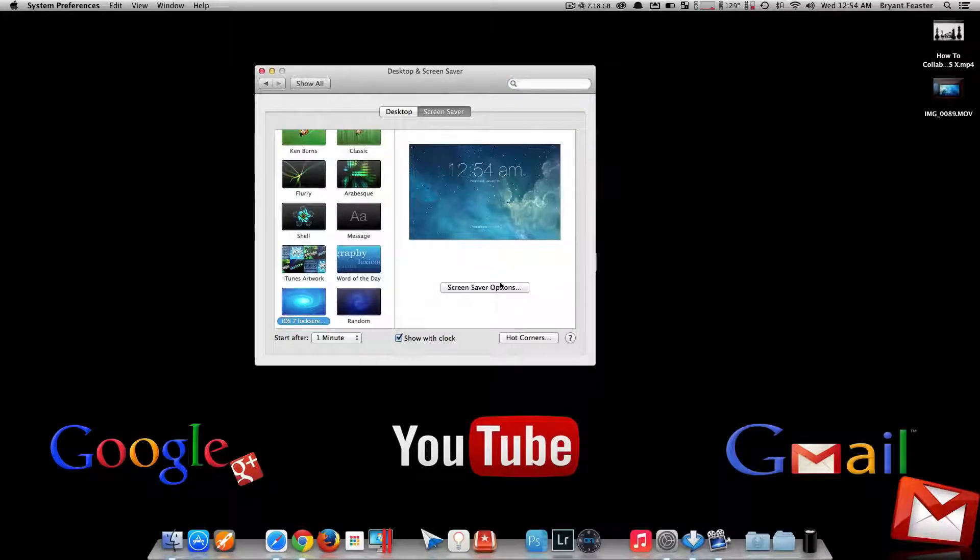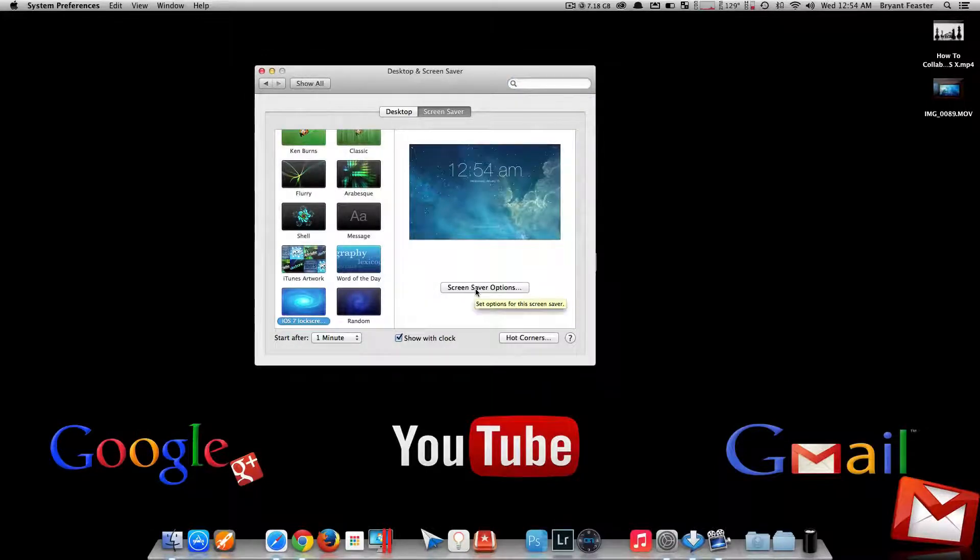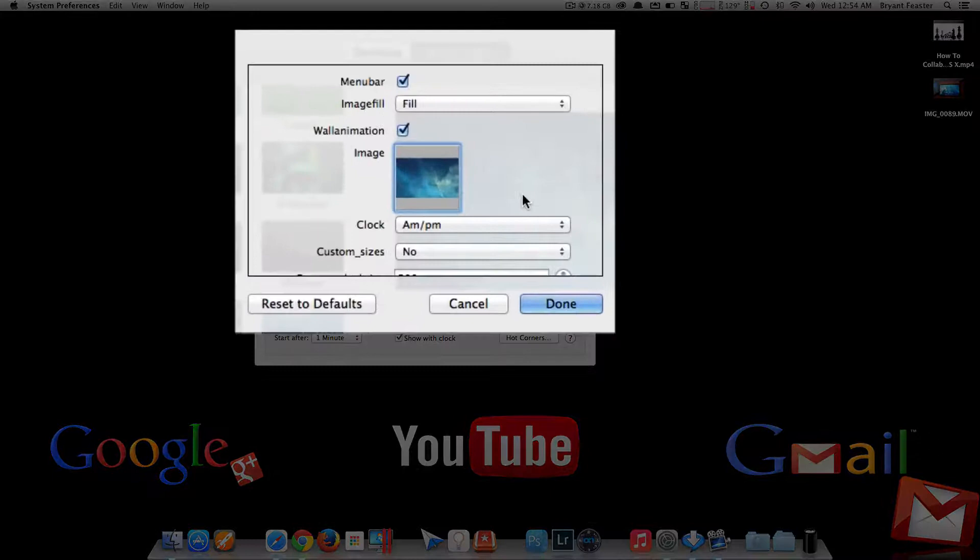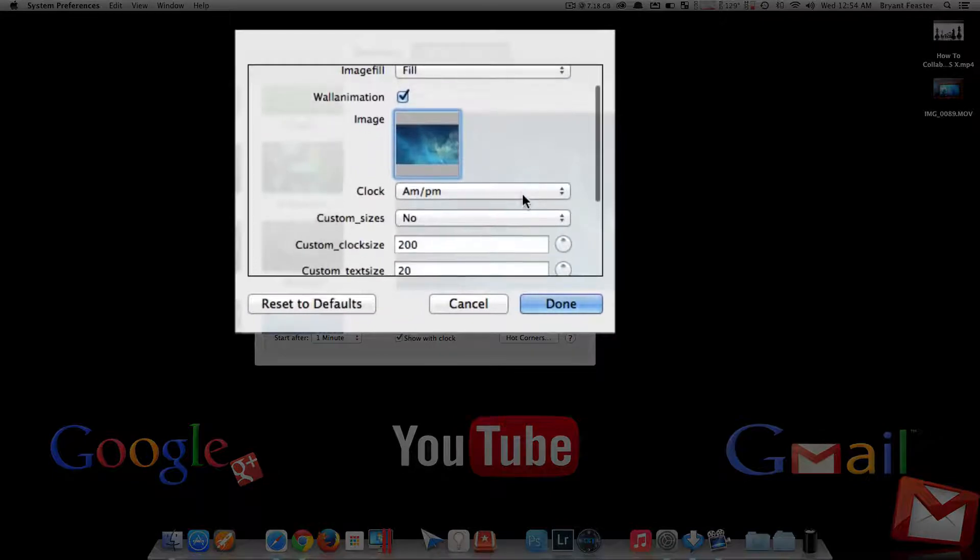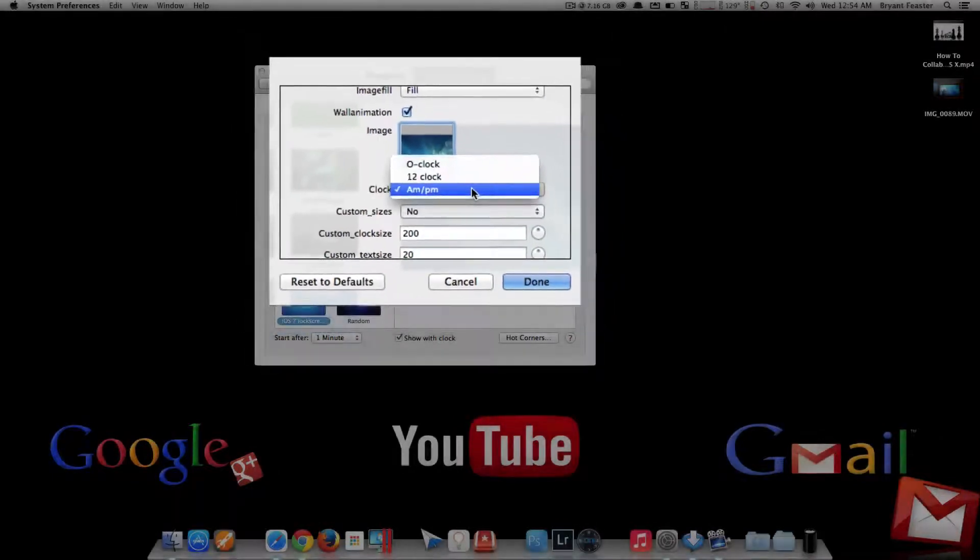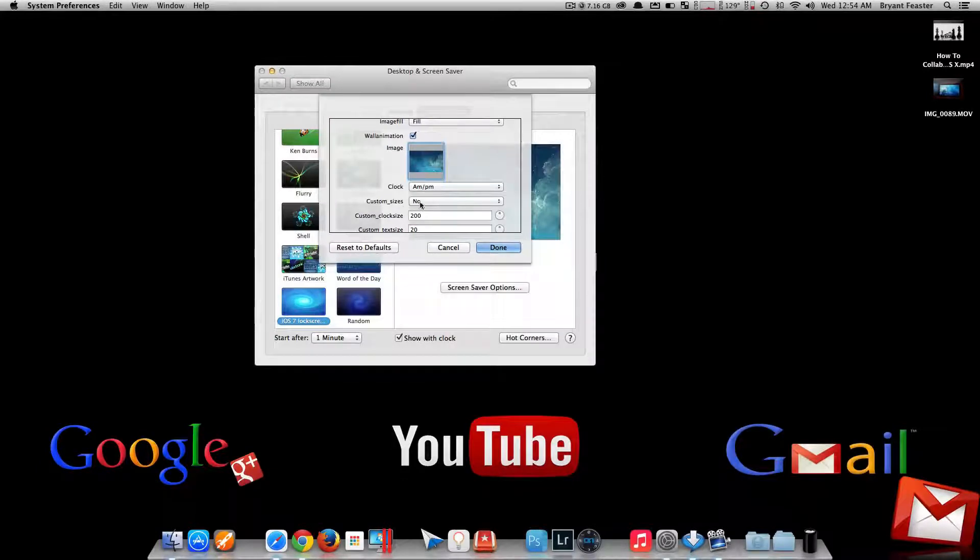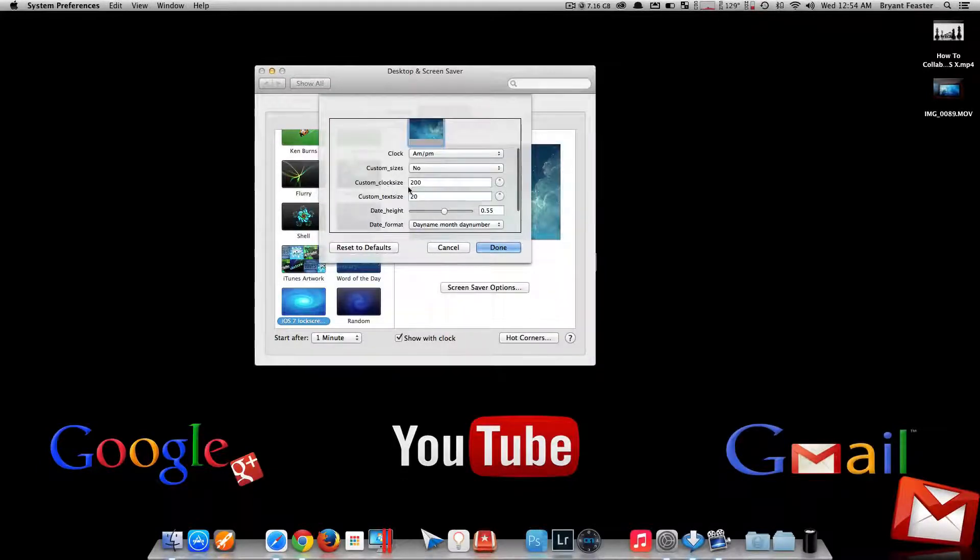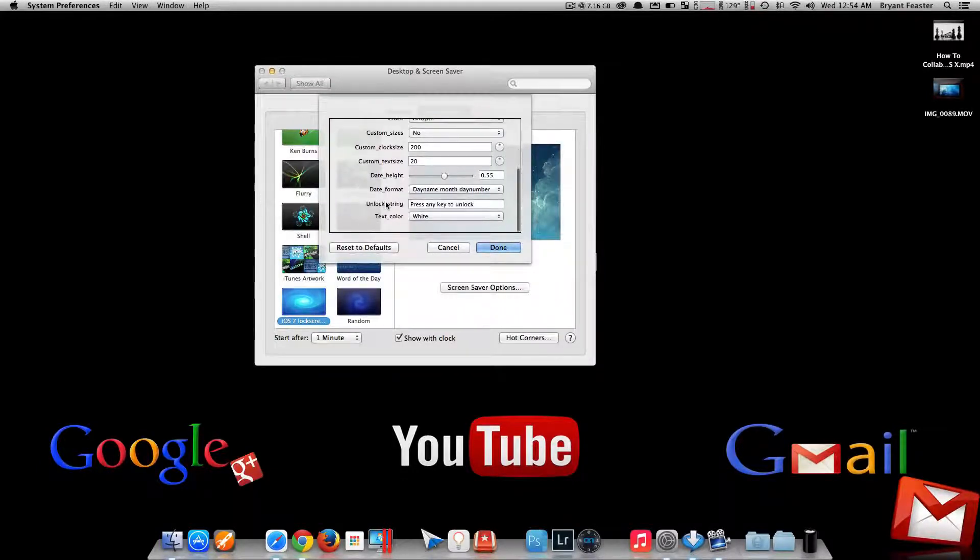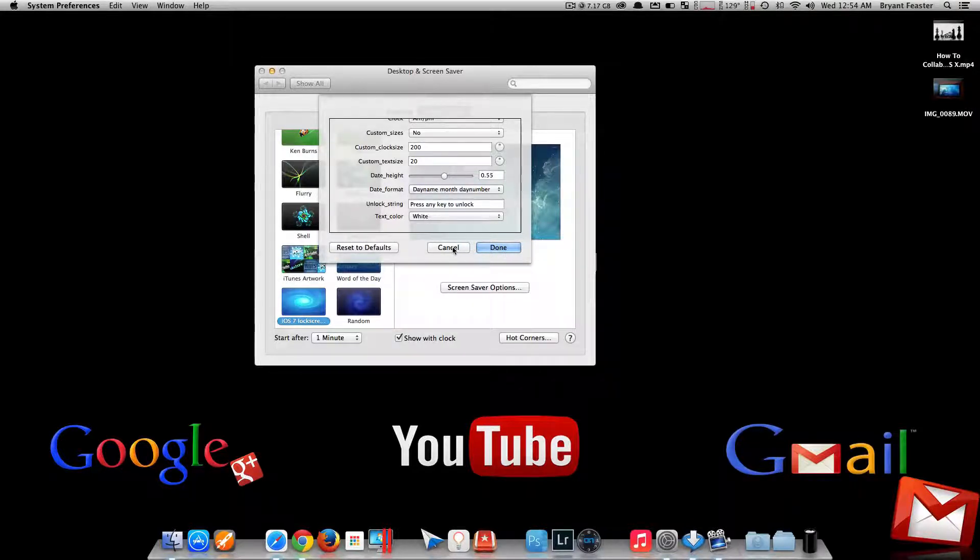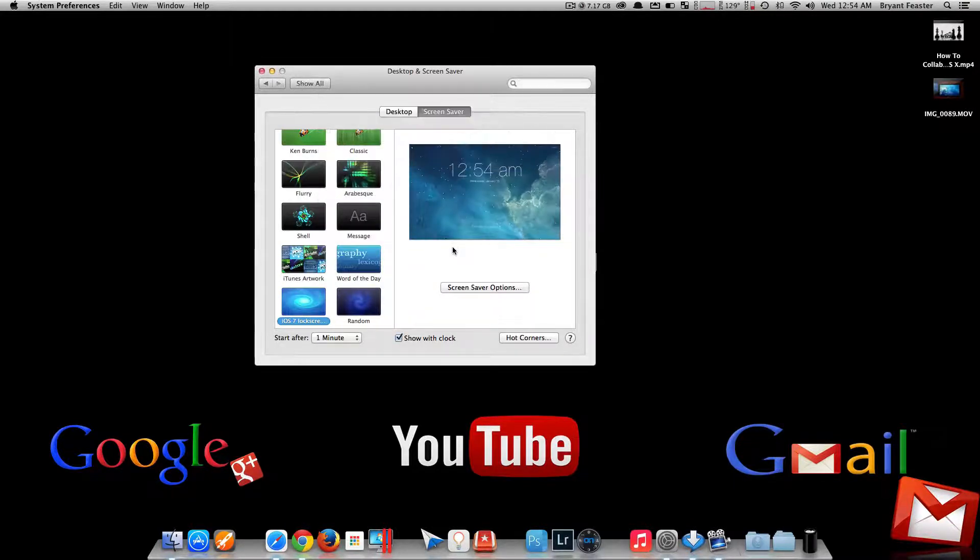Select it, and over here you can choose Screensaver Options, and just tweak it however you like. You can choose your clock for AM, PM, 12 o'clock, custom size, custom clock size, text, and all of that good stuff, the date, height, everything, dynamic. That's pretty cool. But I'm going to leave mine as is.